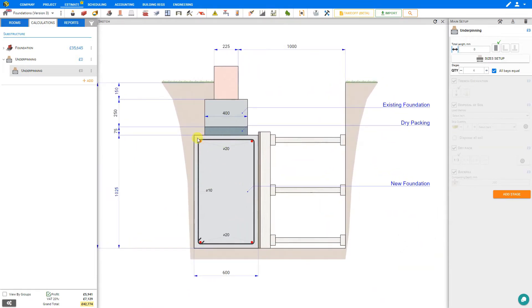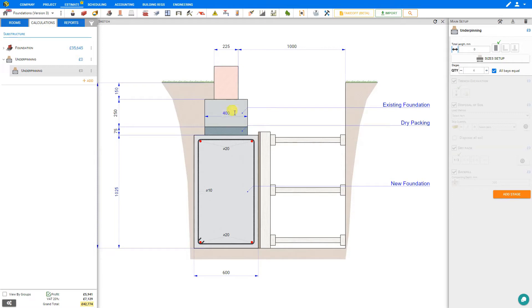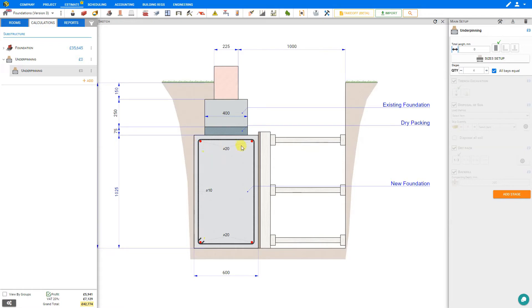Underpinning is when we pour a new foundation beneath the existing foundation. So in this example here is the existing foundation. But perhaps this foundation is crumbling or not strong enough to cope with the weight of new renovations. So to do this we excavate beside and beneath the existing foundation and cast a new concrete foundation beneath.